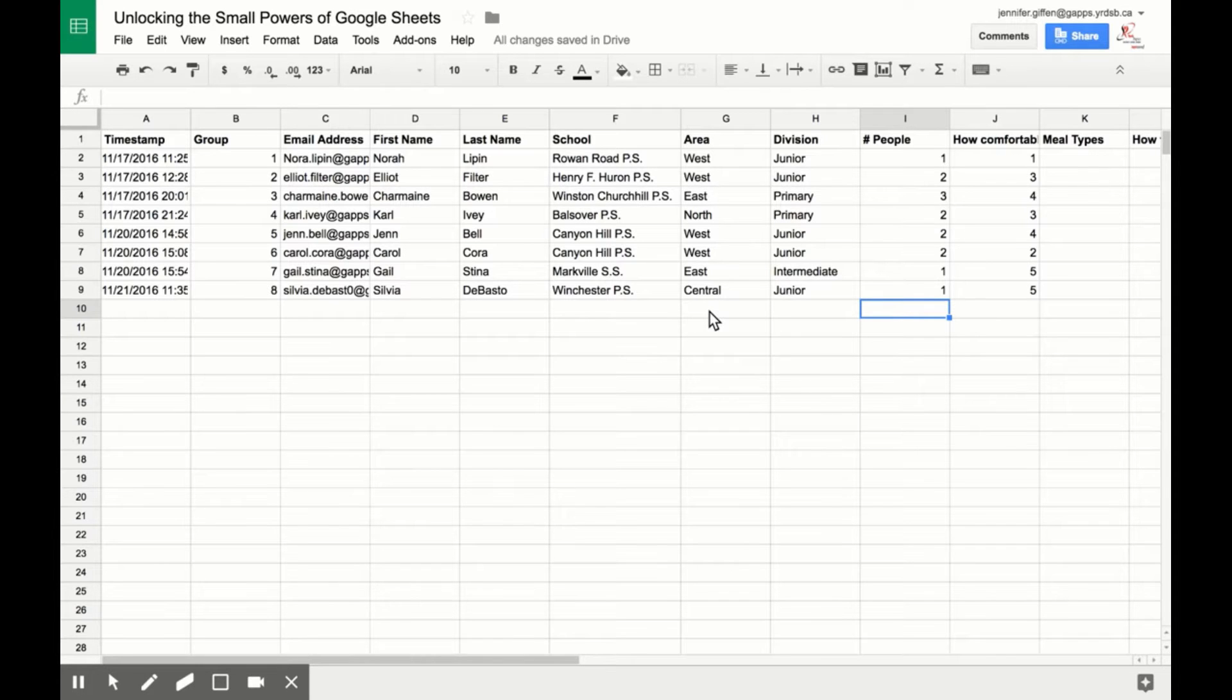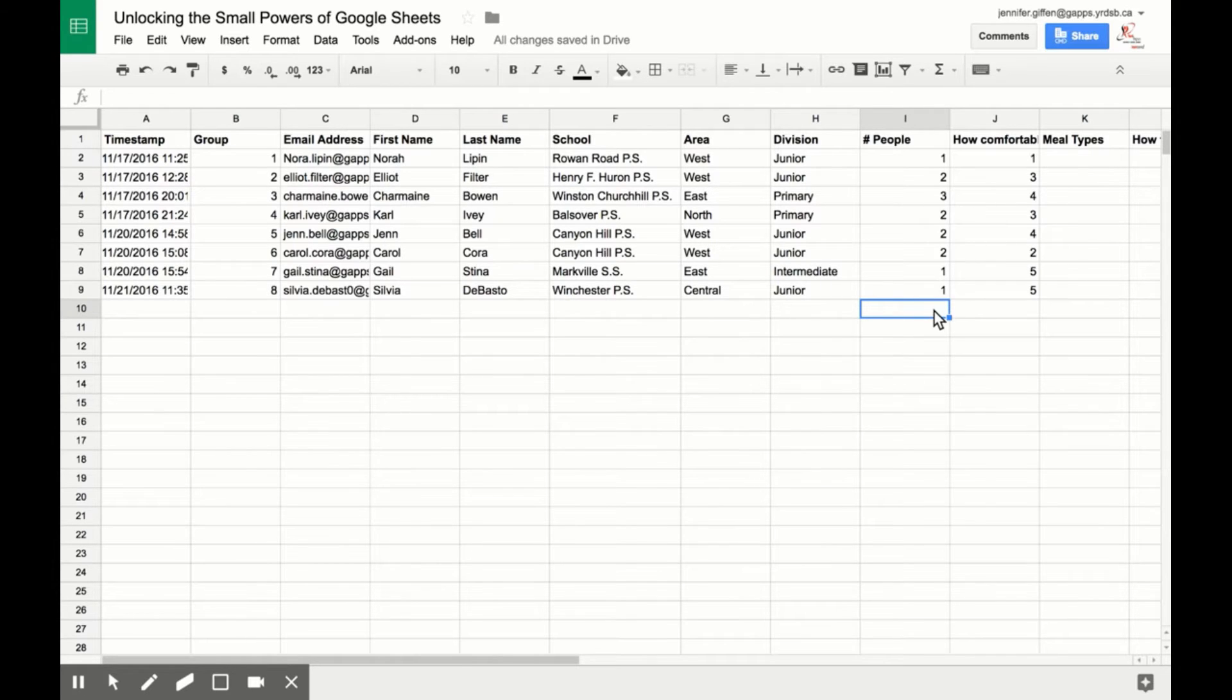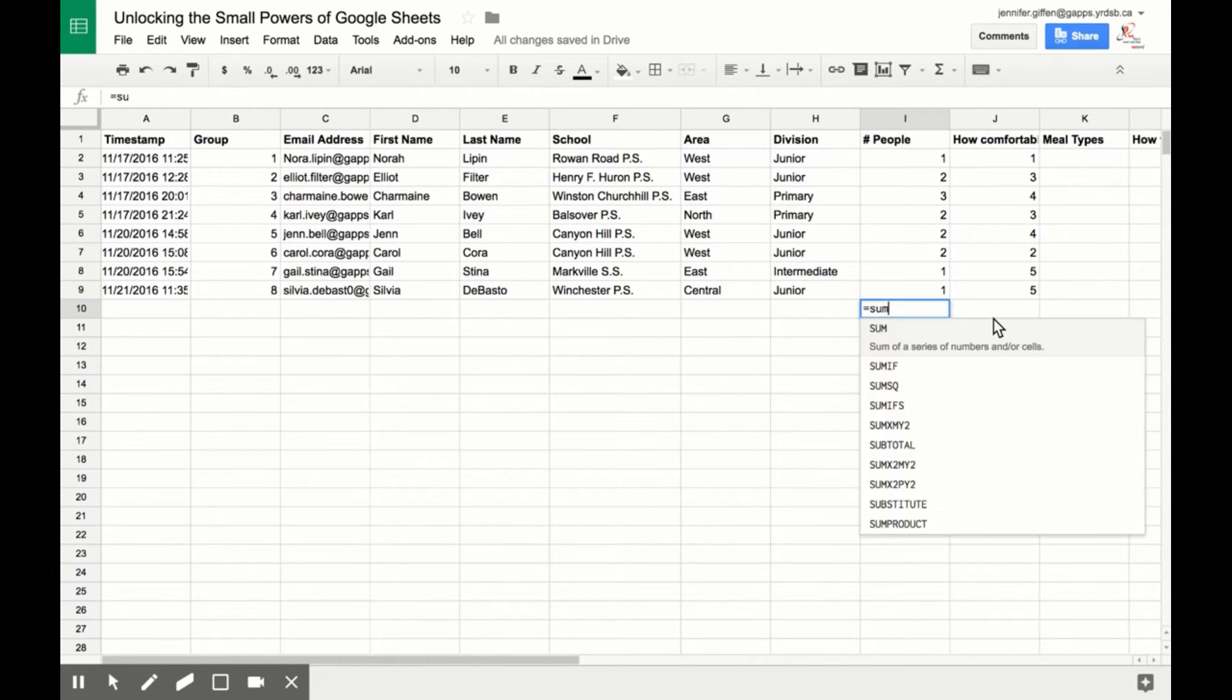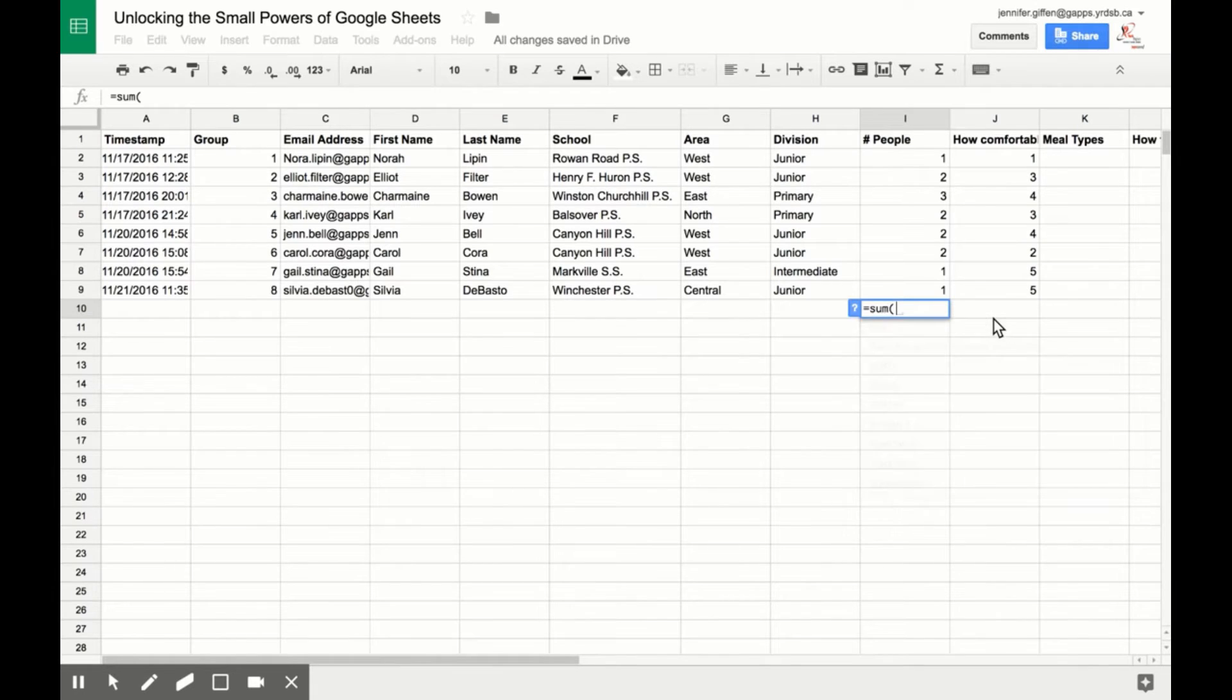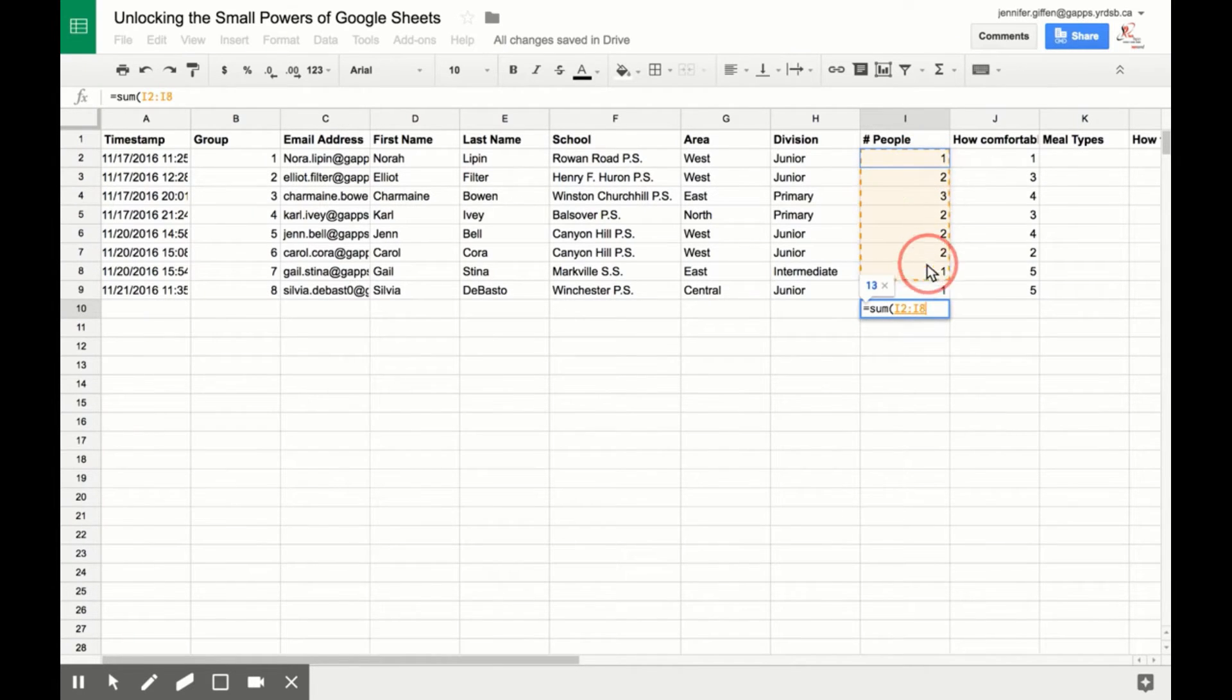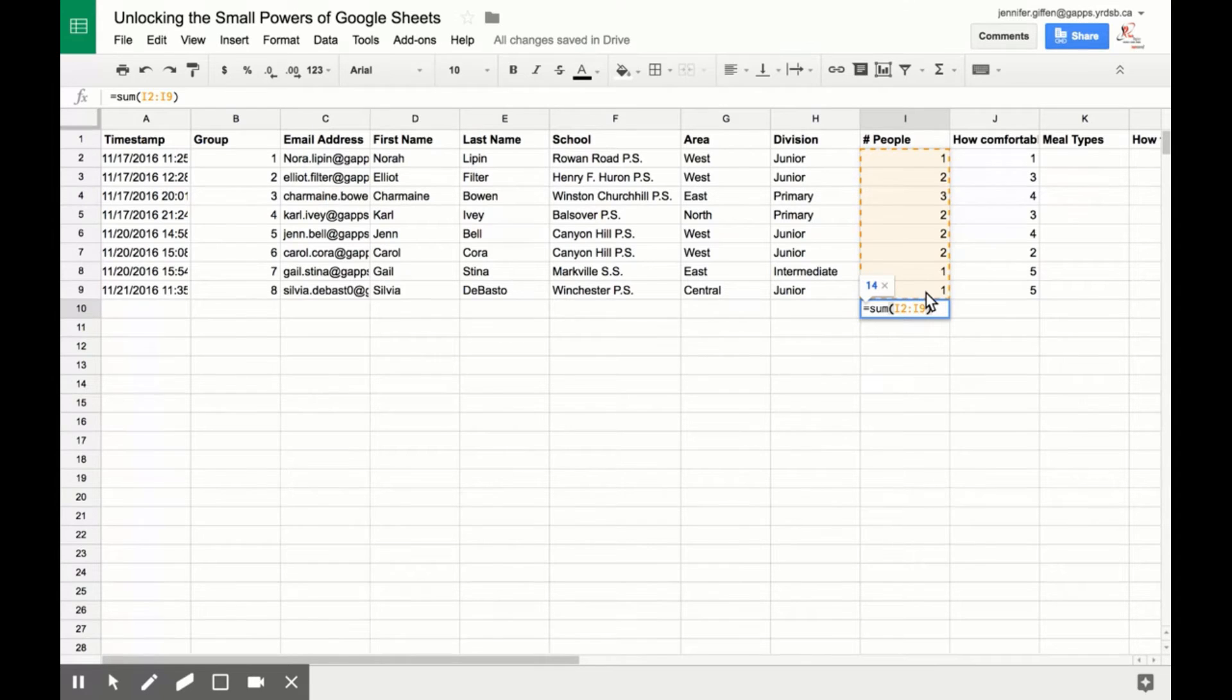The sum feature can come in handy when you're adding different data. All you need to do is select a cell, hit equals sum, open parentheses, and highlight the cells you want to add. Close the brackets, hit enter.